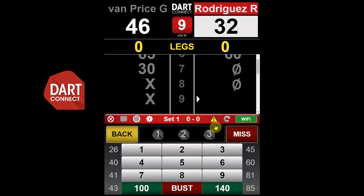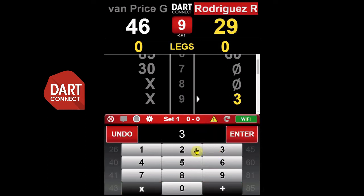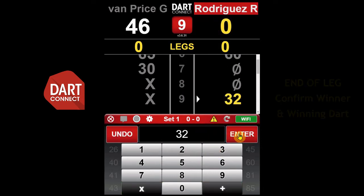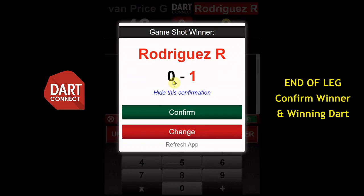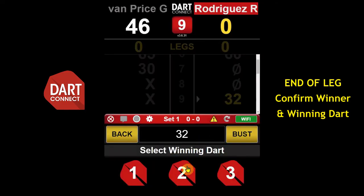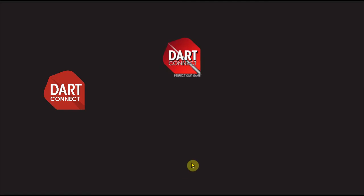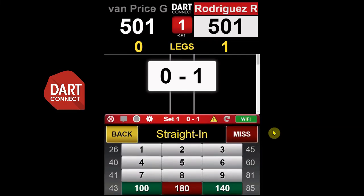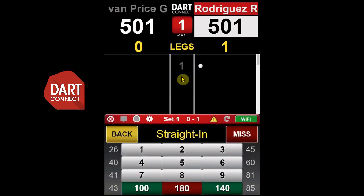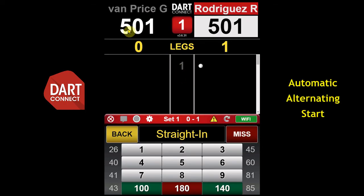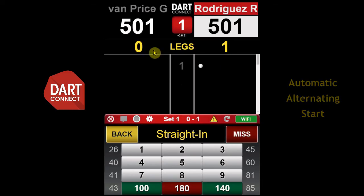When the player has won the game, record the final turn, then confirm the winning player and tap the red flight for the game-winning dart that hit the double. When the next leg starts, notice that the app automatically alternates so that the correct player always has the first turn.